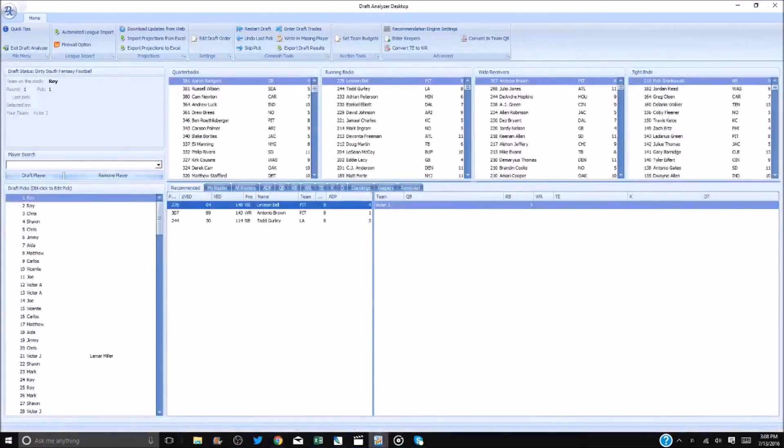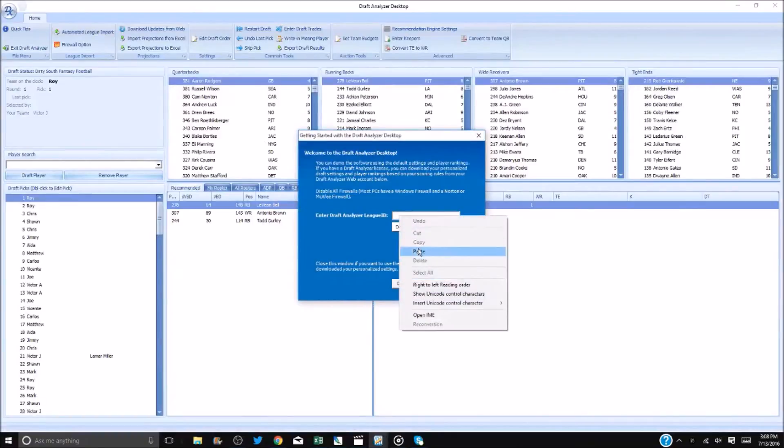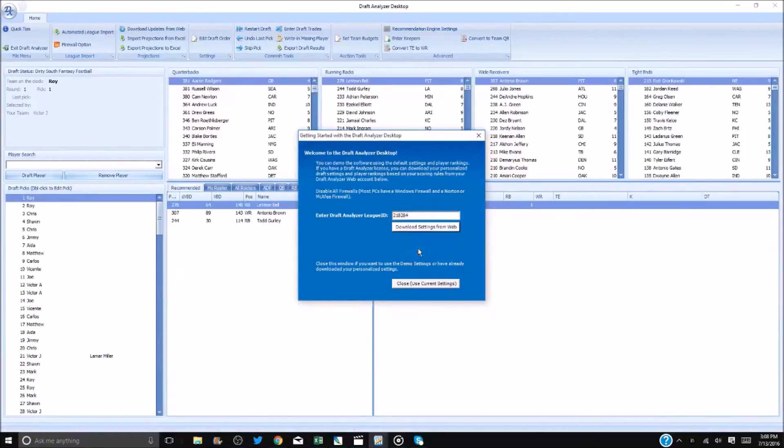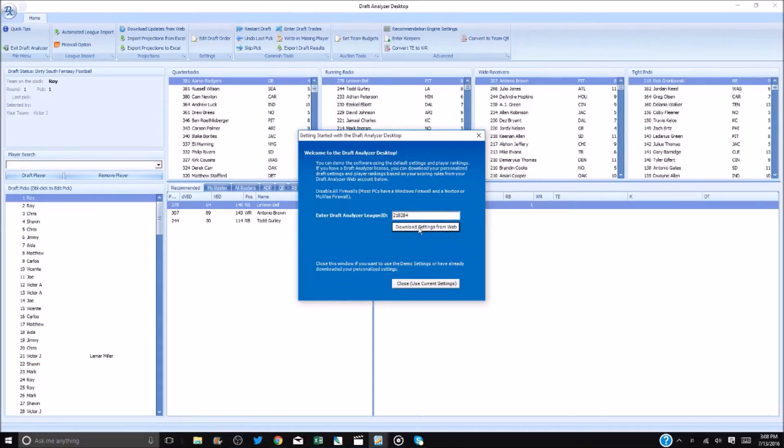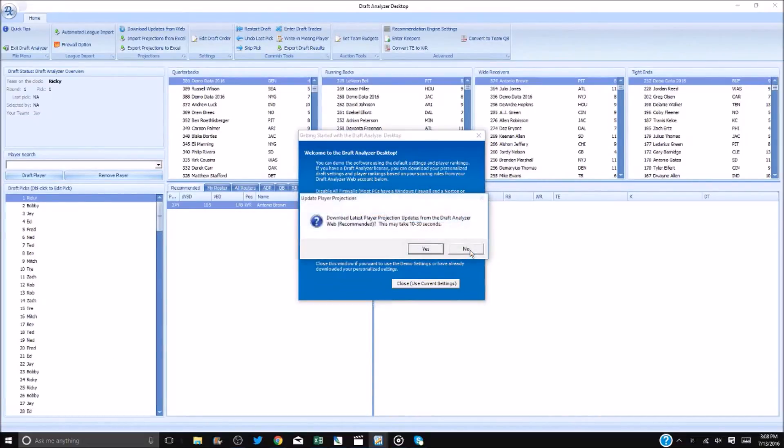You will then select Automated League Import in the upper left of the desktop. Paste your league ID in the pop-up that appears. Click Download Settings from the web. After a few seconds, a pop-up appears letting you know import was successful.